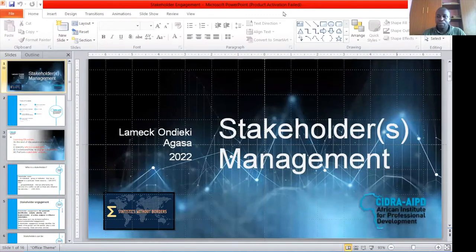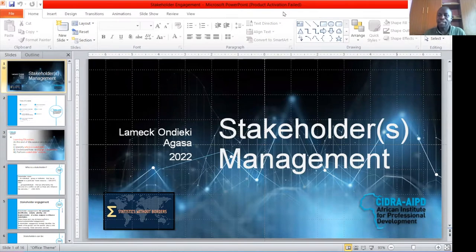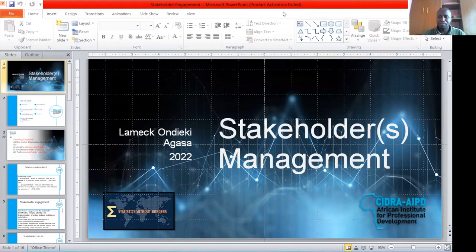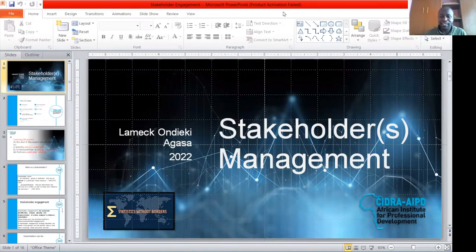I hope all of you are doing quite okay. My name is Lameke Undieki Akasa. I come from Kenya and I'm a specialist in modeling and evaluation with some bias in statistics.